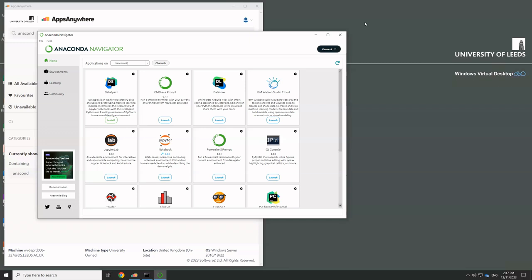So what I'm going to show you today is how to add one particular package, which is very useful when we're working with plotting in JupyterLab. And it's a package called ipympl. And it enhances the way that plotting works in JupyterLab.